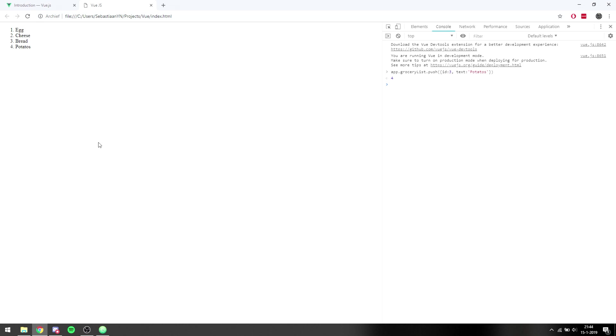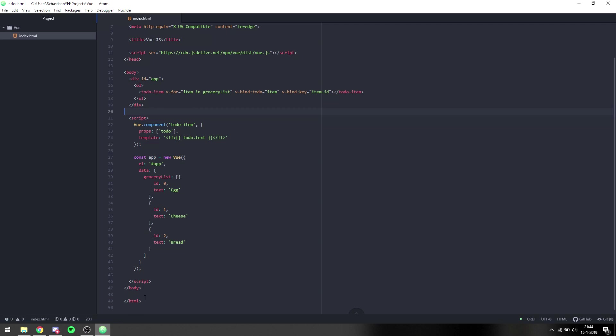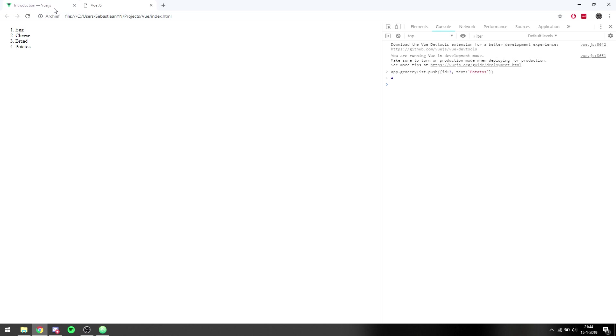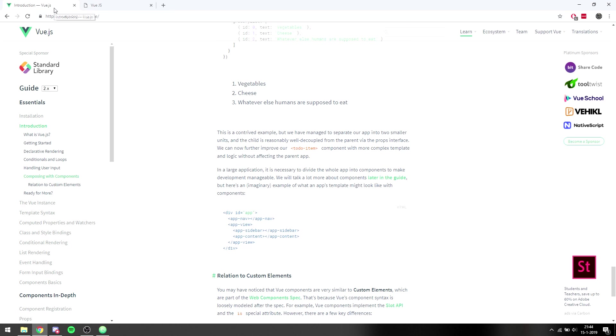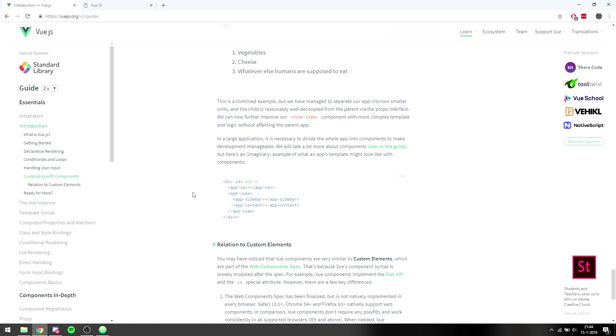This is a basic example of how Vue would be used for different components. And on their web page, they have an example of how a real application would look like, and this is an idea of an application.